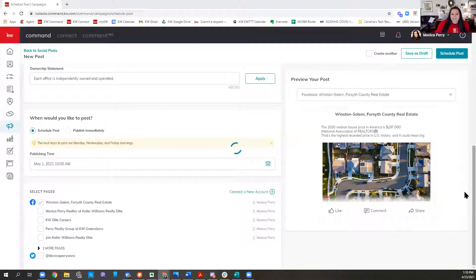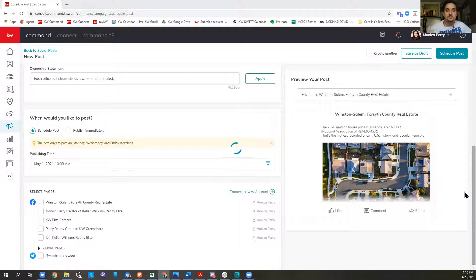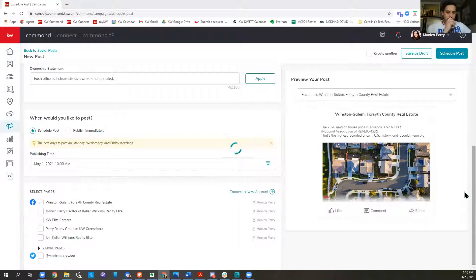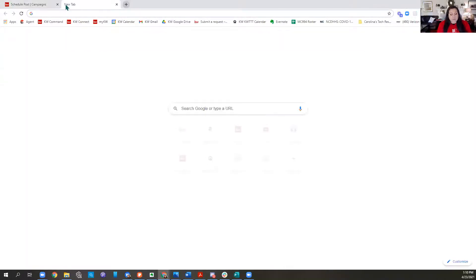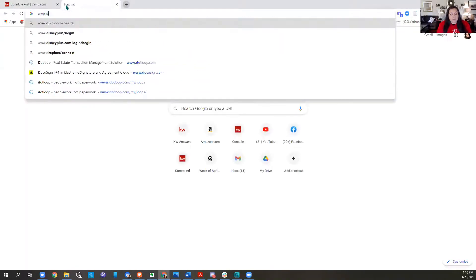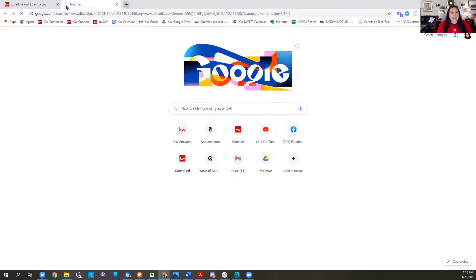Robert's question: can you get it to where it posts to your business page and your regular profile? No. I'm going to show you guys what I do for that.